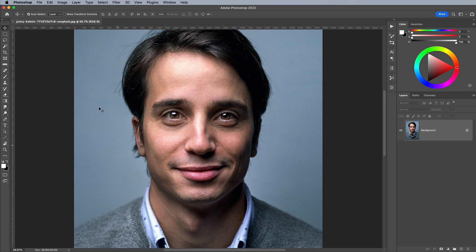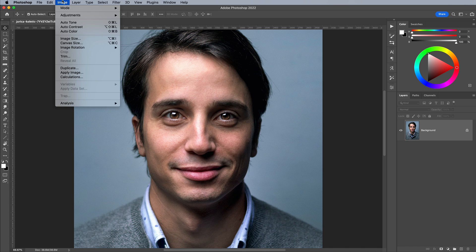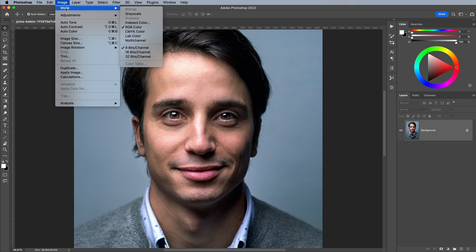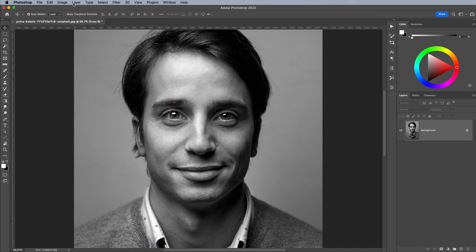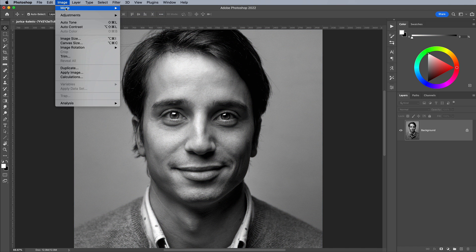In order to convert the image into a bitmap, it first needs converting to grayscale, so go to Image, Mode and Grayscale, then back to Image, Mode and Bitmap.